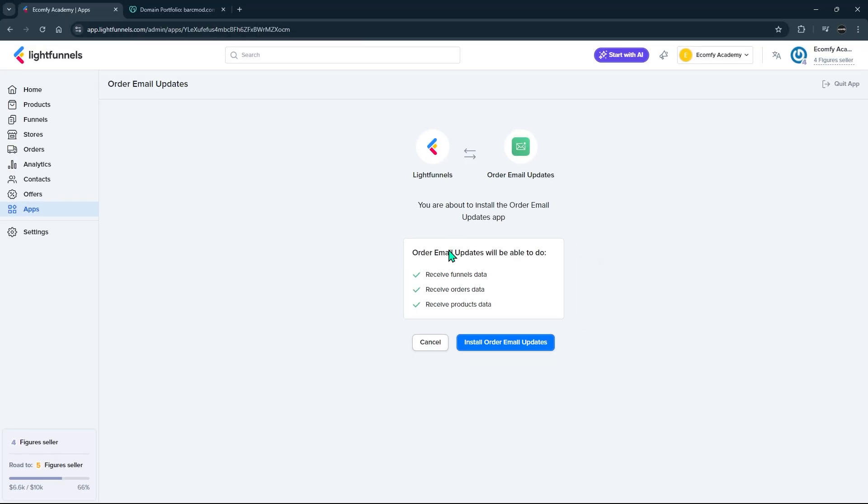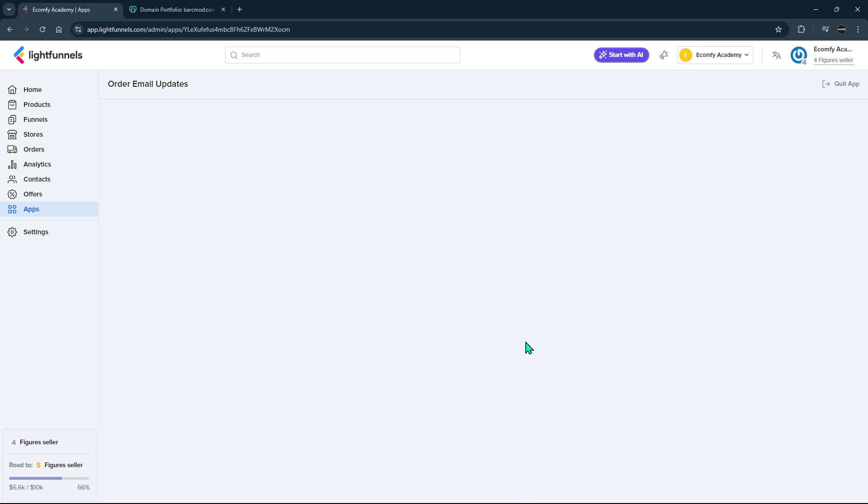Start the installation with the Install App button. Install Order Email Updates application to your LightFunnels account.